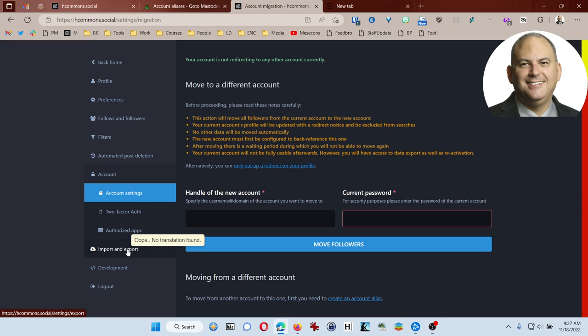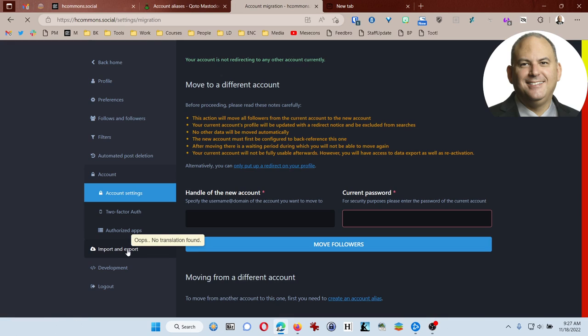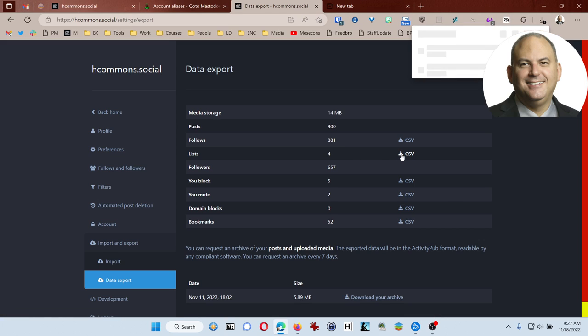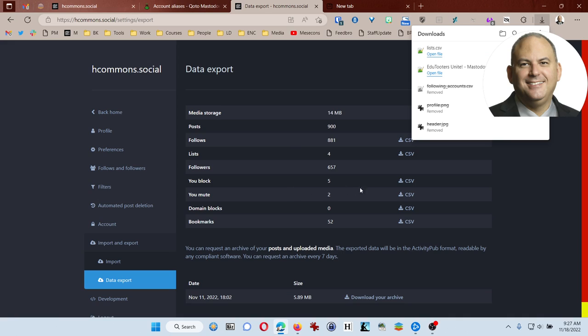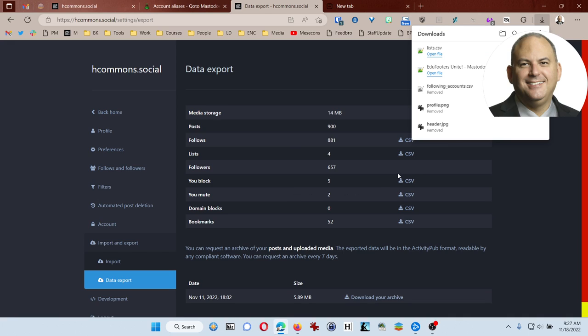So the question is, have I done that? Well, I'm not sure. I'm pretty sure I got this one, the follows. But I want to make sure I get my lists. And it's going to ask me where do I want to save that. So I'm just going to save that right there on my desktop. I can't save my followers, but hopefully they'll follow me back in the new place.